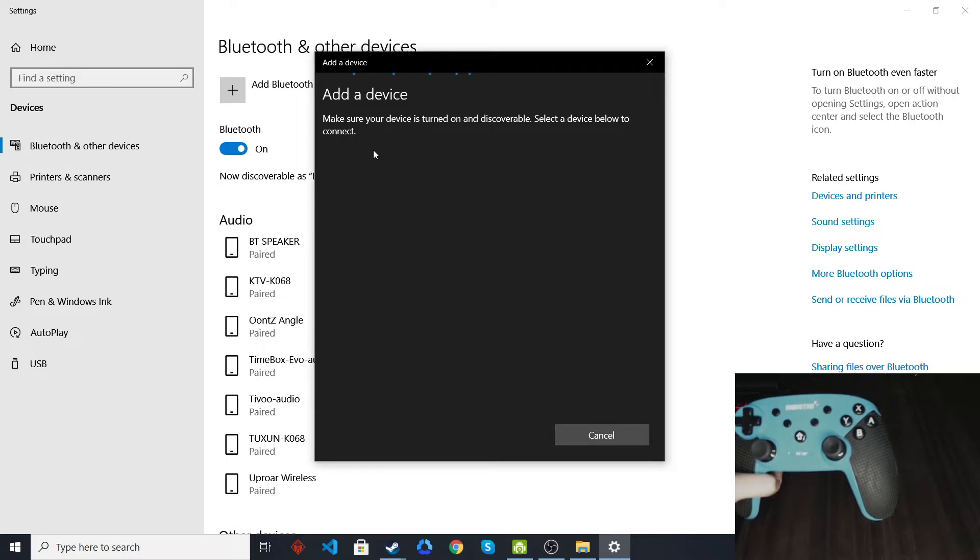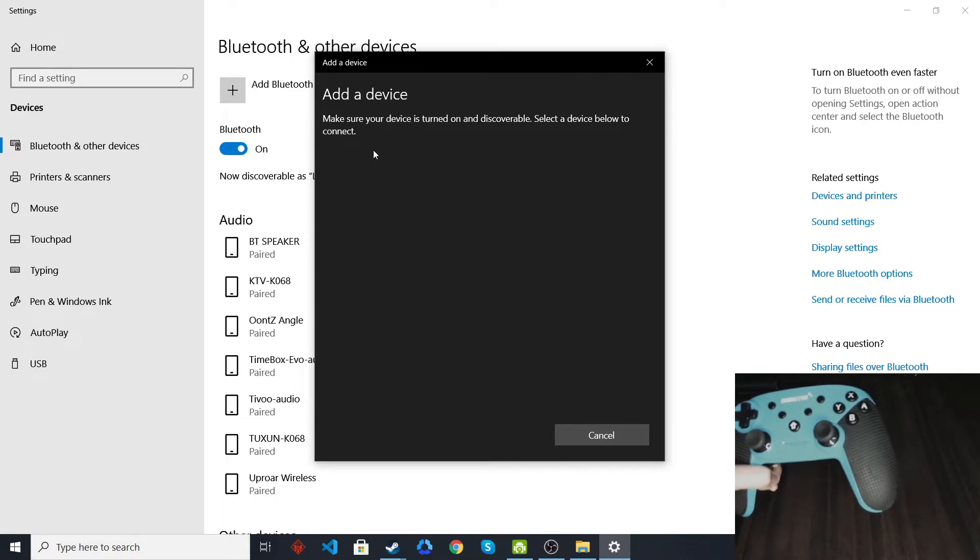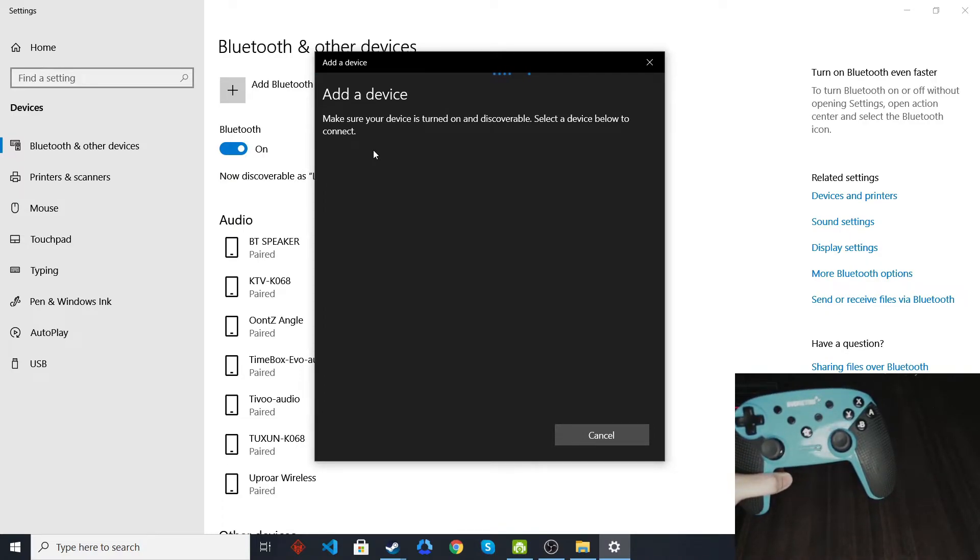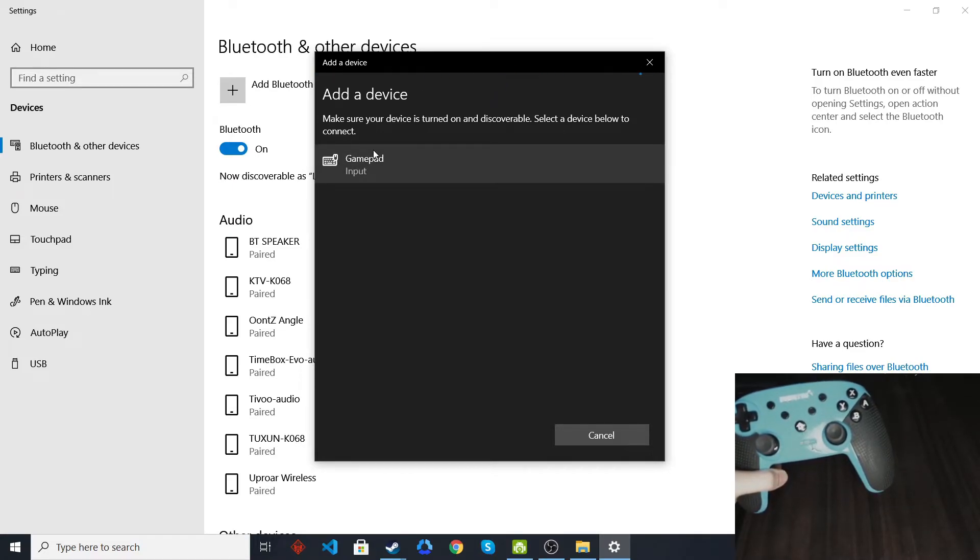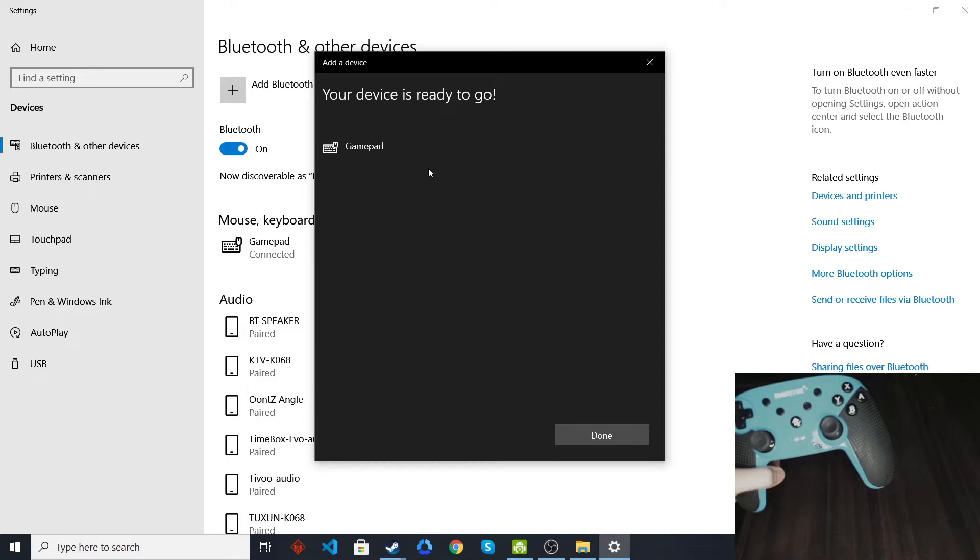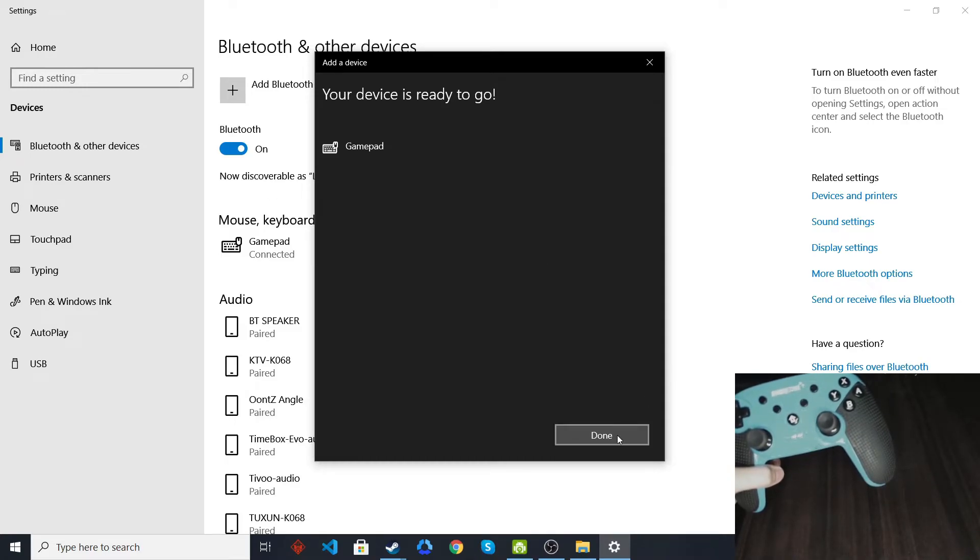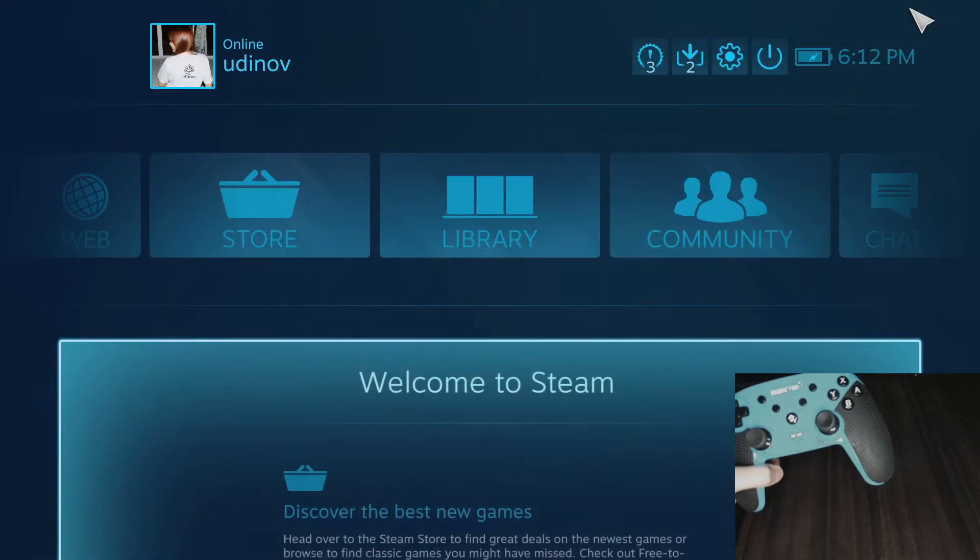So it should appear as gamepad. Here it is. Click on that one and then connect. It's connected.